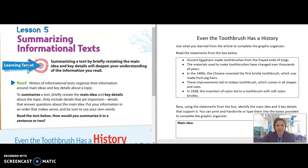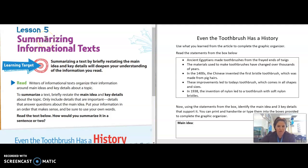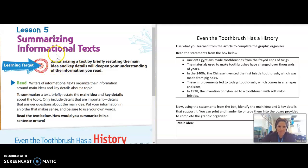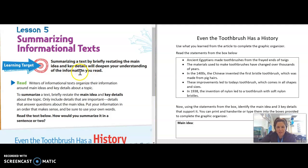As mentioned in the overview video this week, we are going to begin by taking a look at informational text and learning how readers can summarize what they've learned. When we're writing a summary — and I know you've heard this word before — we're really just briefly restating the main idea and the key details to help us understand what we've read.